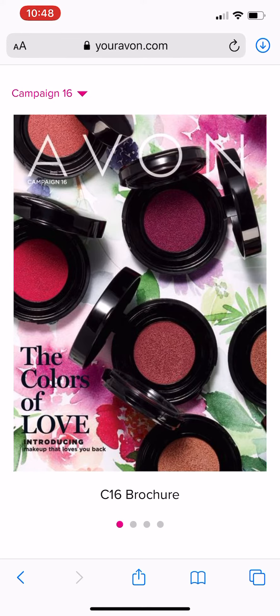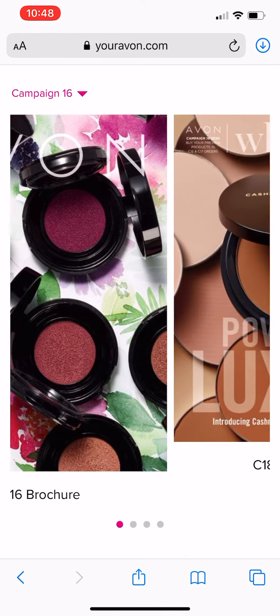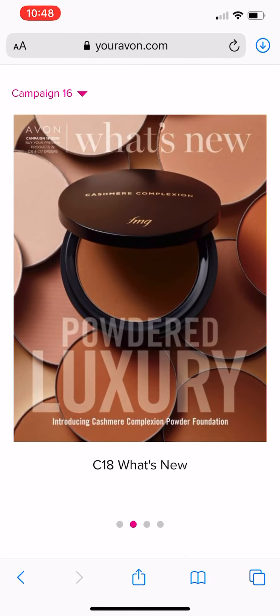But to find the What's New, you just scroll through until you find the What's New that you want. You will be able to see the What's New for campaign 17 and the What's New for campaign 18. And then to go into the book, you're just clicking on the cover.